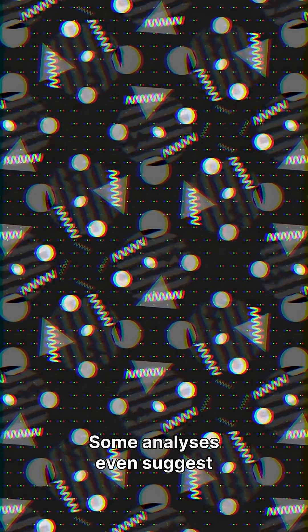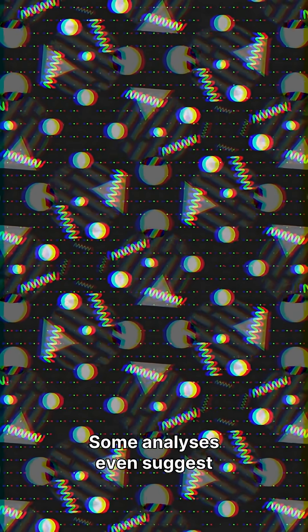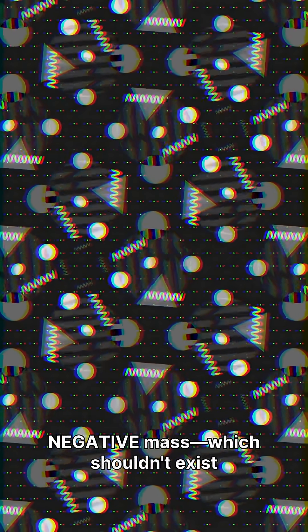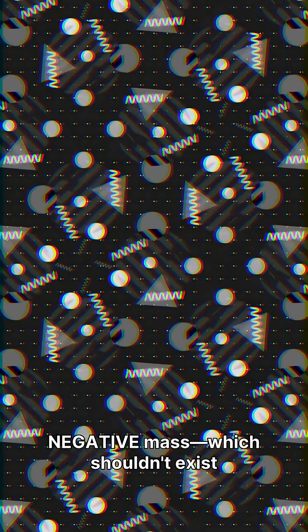It gets weirder. DESI's most likely value? Zero mass. Some analyses even suggest negative mass, which shouldn't exist in physics.